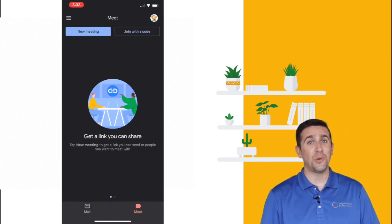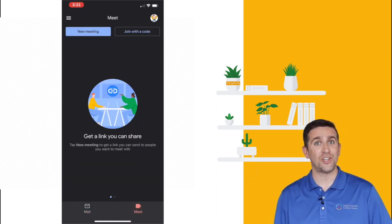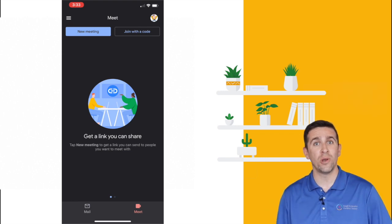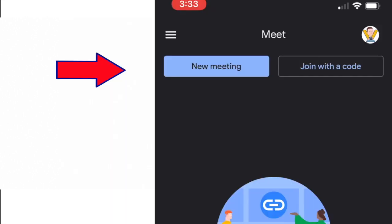Once you click on Meet, you have the ability to start a new meeting or to join one with a code. Tap New Meeting to get a link you can send to people that you want to meet with.